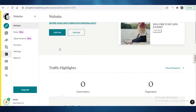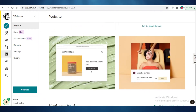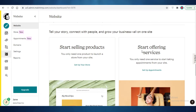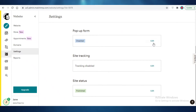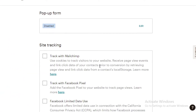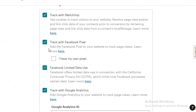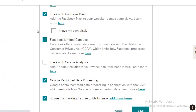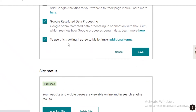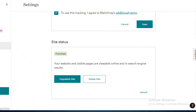Once your site is live you can continue editing it from the dashboard. Mailchimp also provides traffic highlights and a view all reports section for detailed analytics. You can sell products and offer services on your landing page too. You can change the site title and domain name, enable a pop-up form, and turn on site tracking to see what kind of audience you're getting. You can track with Facebook Pixel or Google Analytics, and use Google restricted data processing. To use tracking you'll need to agree to Mailchimp's additional terms and click save. You can also manage your site status — unpublish it for maintenance or editing, republish it later, or delete it once your landing page mission is accomplished.